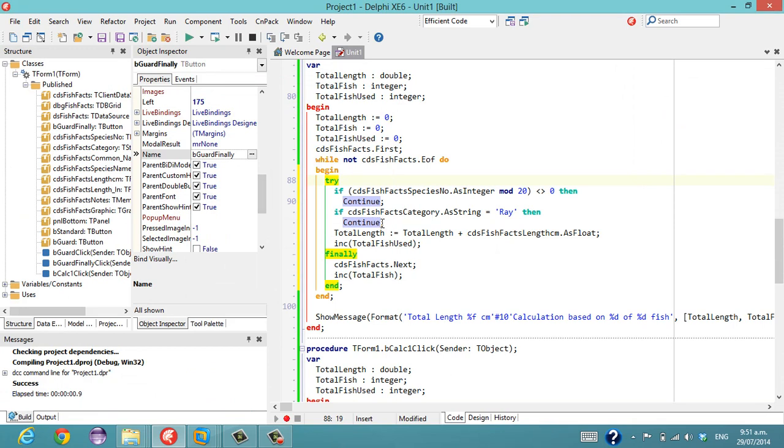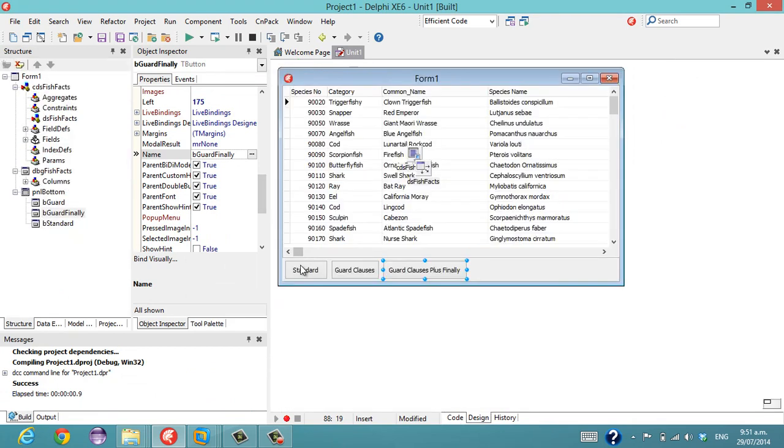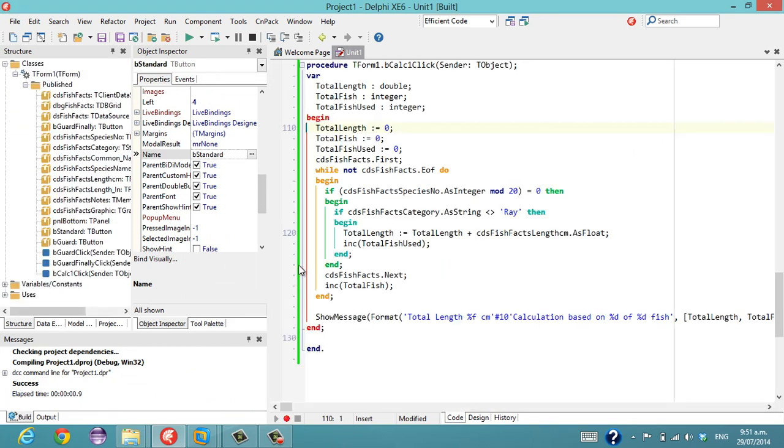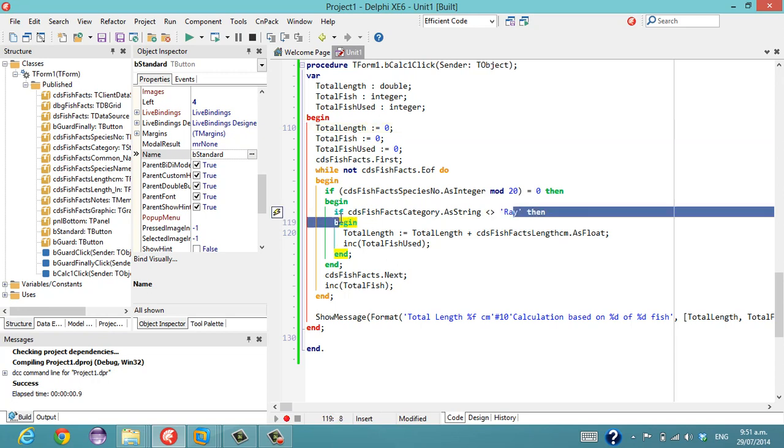So why would you do this? As opposed to this bit of code, which is kind of more classic Delphi. Okay, we've only got two if statements.